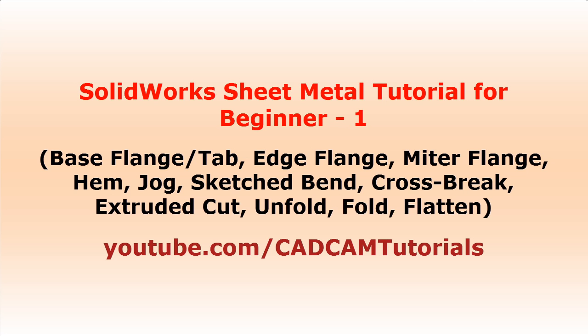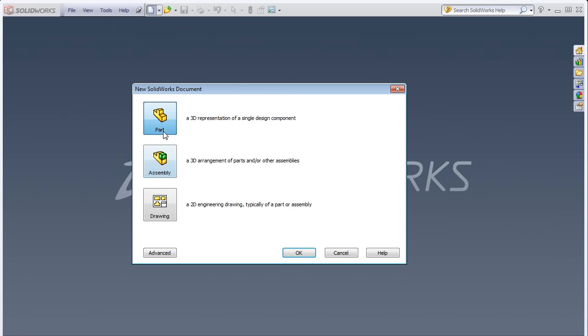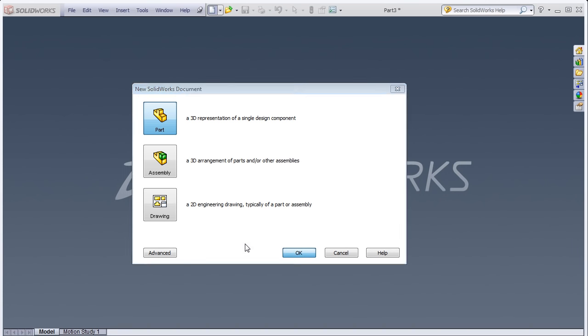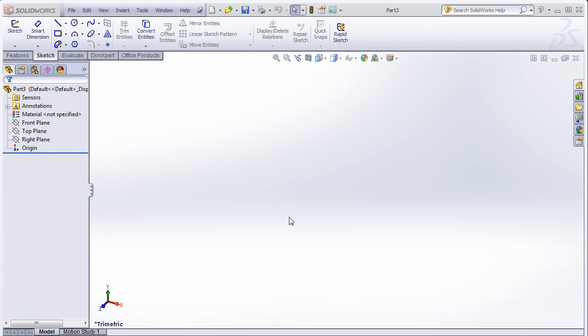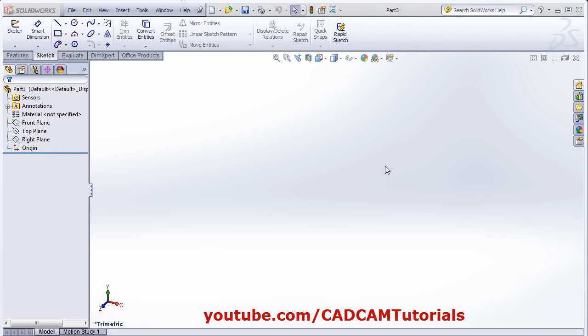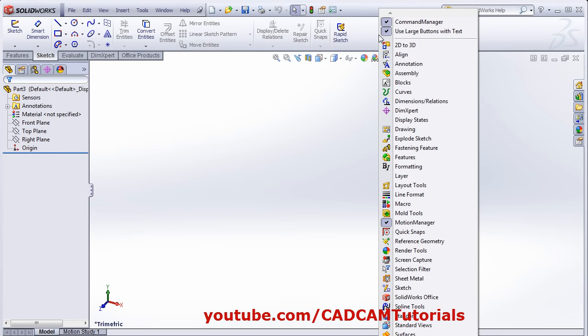From this tutorial we will start learning sheet metal tools. Click on New, select Part. Right now sheet metal tools are not shown. To show sheet metal tools, right click on the ribbon bar and select Sheet Metal.